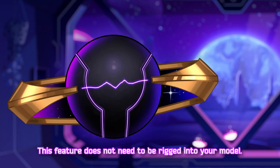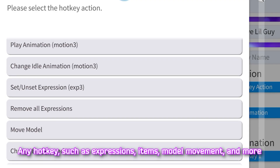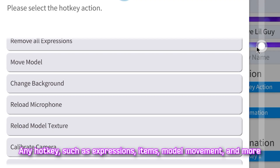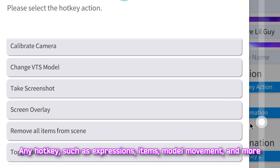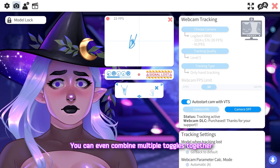This feature does not need to be rigged into your model. Any hotkey — such as expressions, items, model movement, and more — can be assigned to a gesture in VTube Studio.